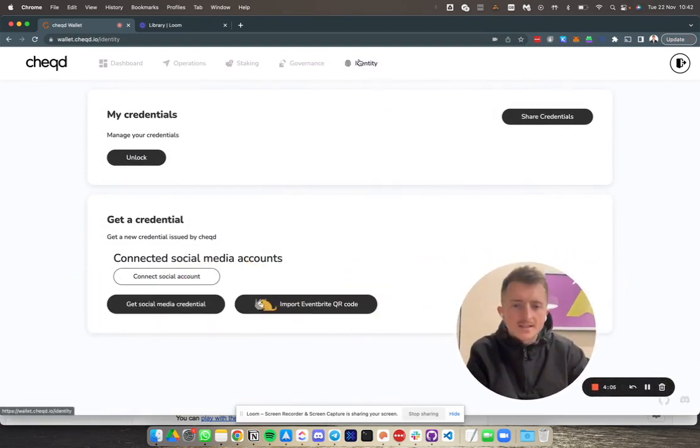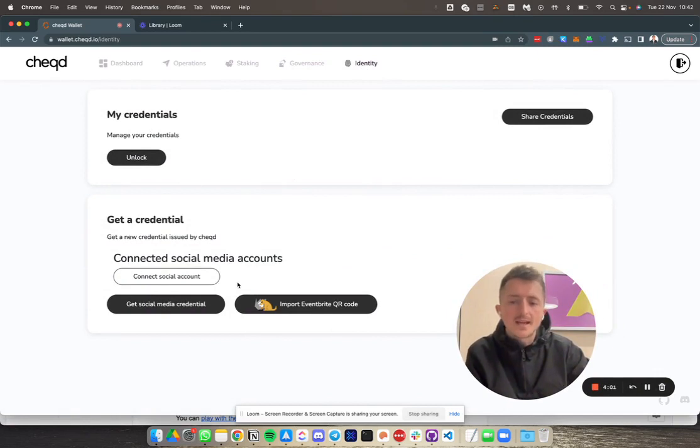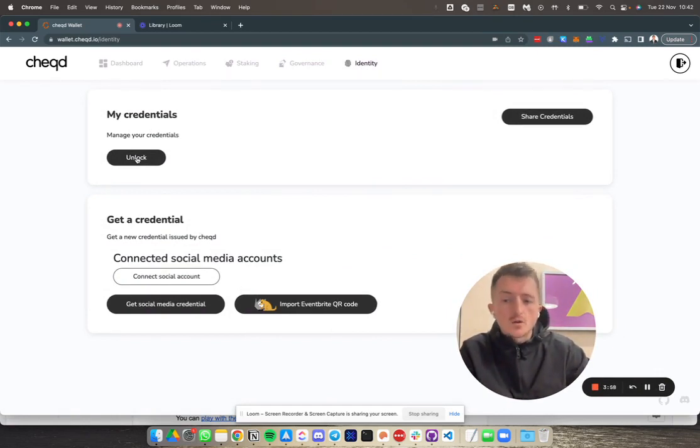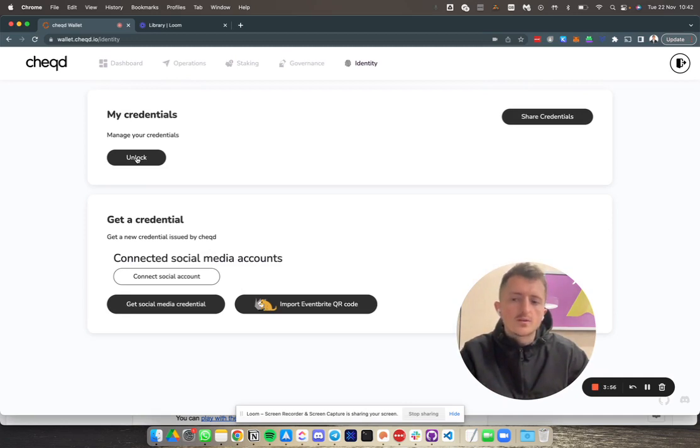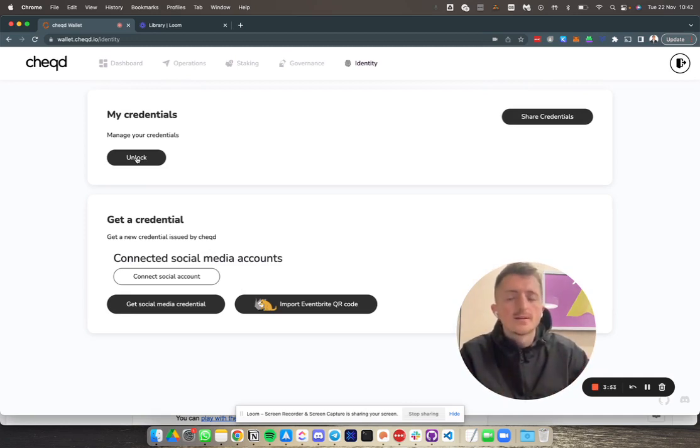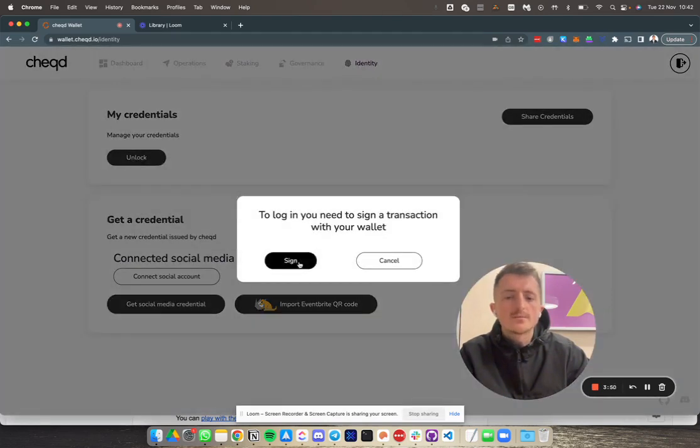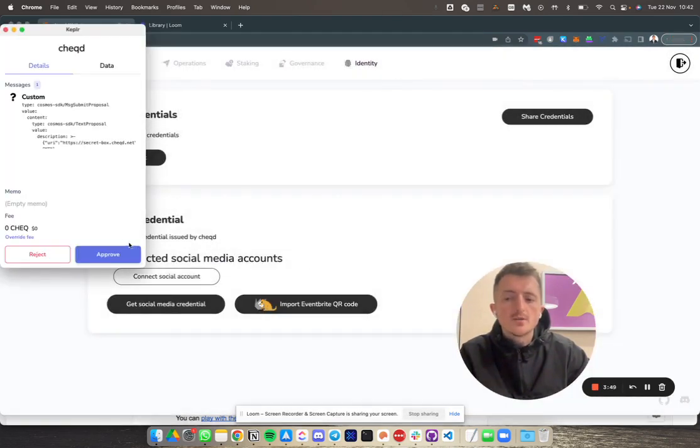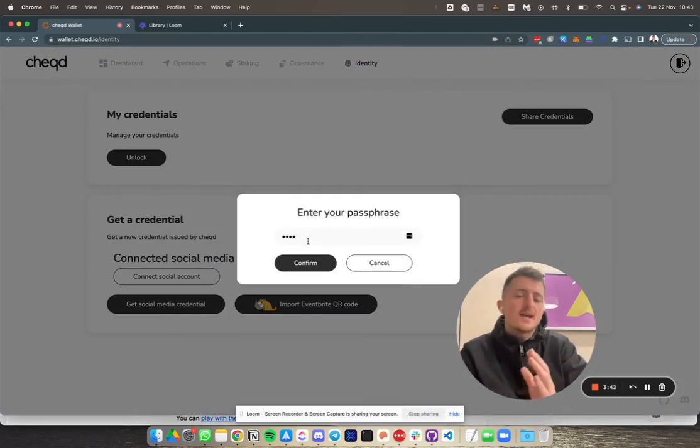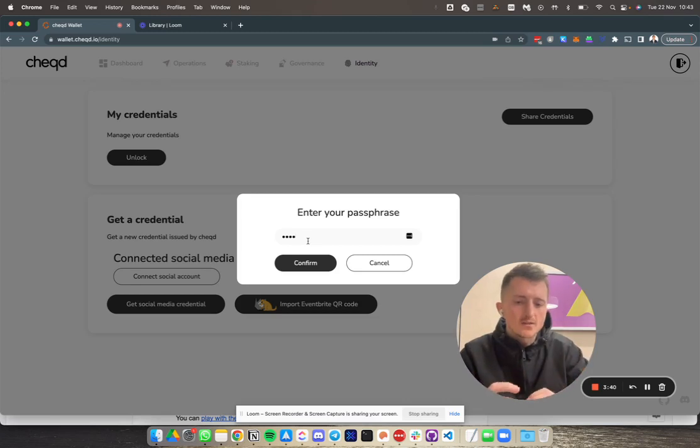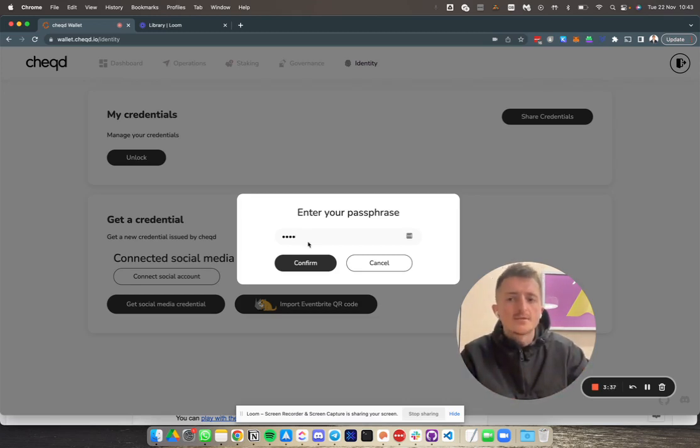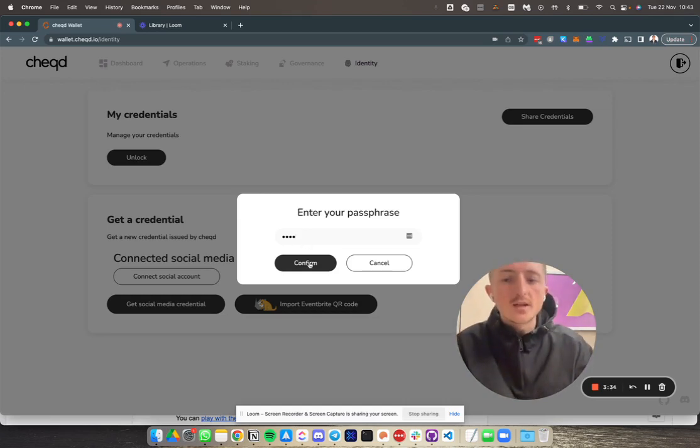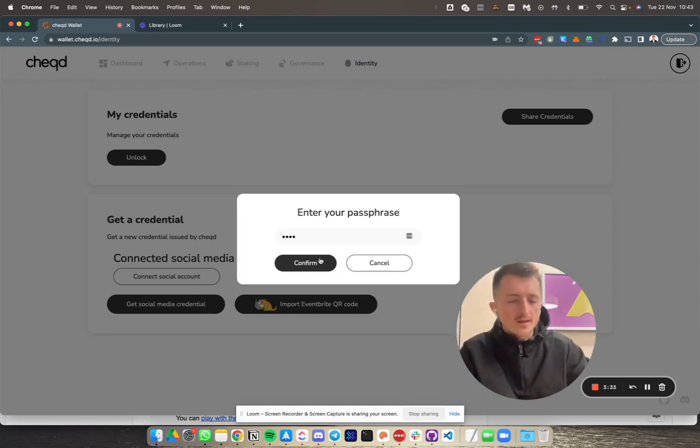If you head over to the identity tab, you'll see a few different things: my credentials and get credentials. The first step is to unlock your wallet. You're essentially authenticating or approving this with your Kepler wallet. To do this, you'll need to sign this pop-up and then enter a unique passphrase. This basically acts as a second layer of protection for your credentials.